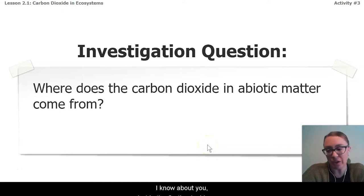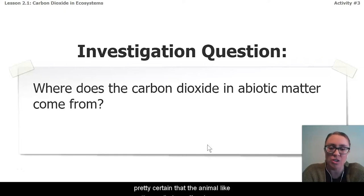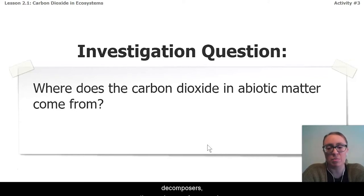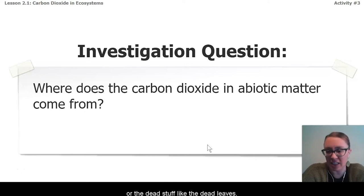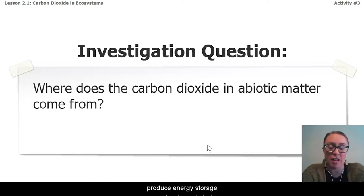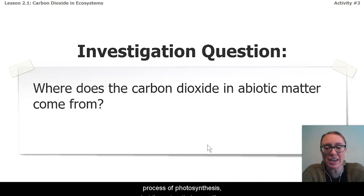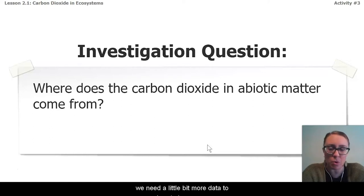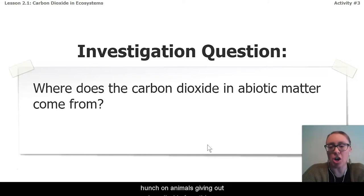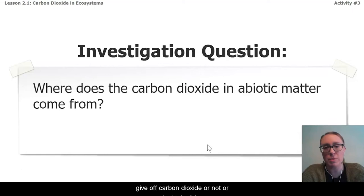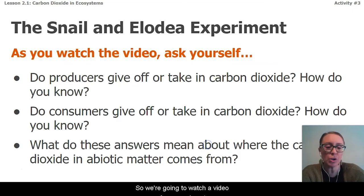In the sorting tool, I was pretty certain that the animal like the snail gives off carbon dioxide, but I wasn't really sure about the plant or the decomposers — the mushrooms, or the dead stuff like the dead leaves. I know that plants can take in carbon dioxide and produce energy storage molecules through photosynthesis, but I'm not entirely sure if they give off carbon dioxide or not. So we need a little bit more data to analyze to be sure.